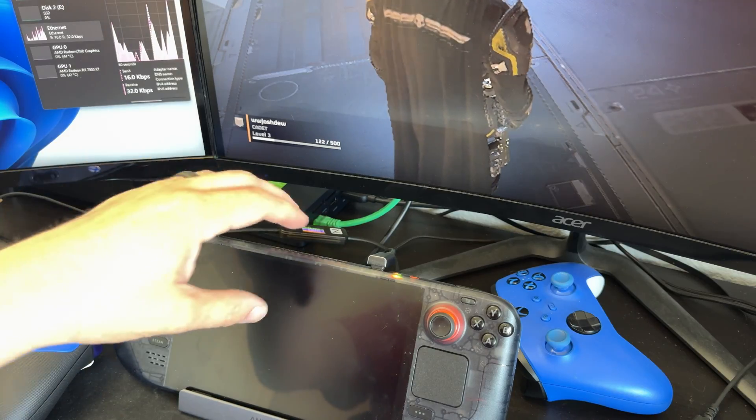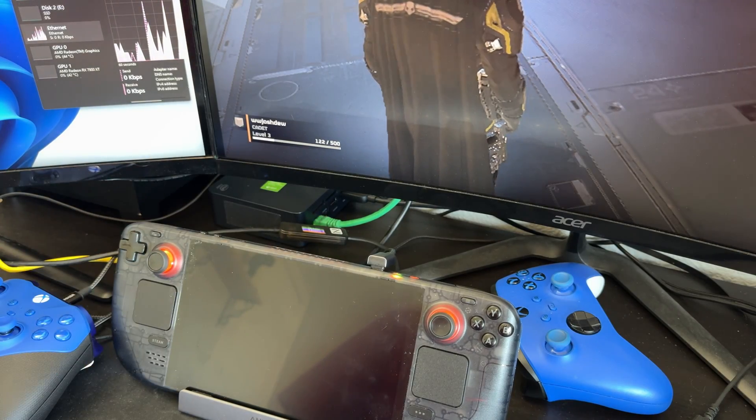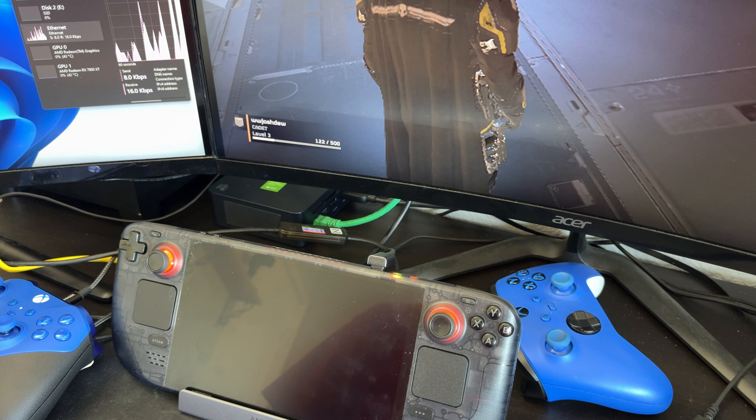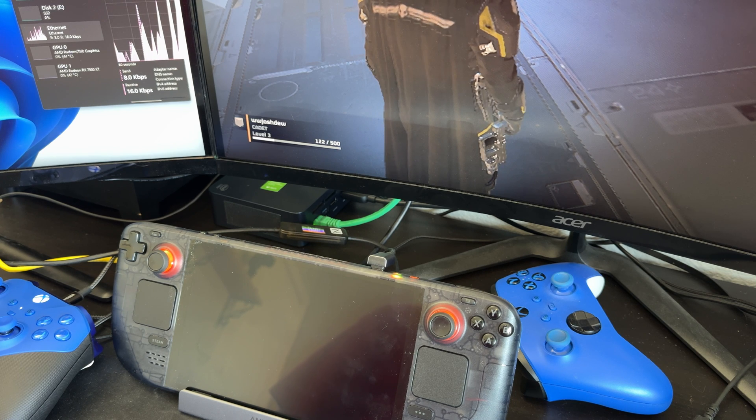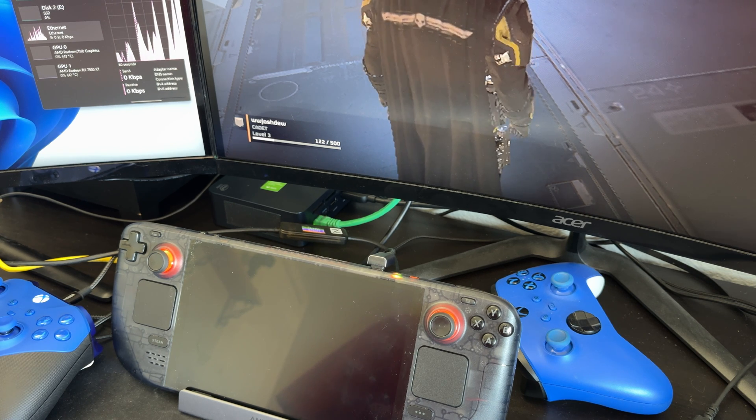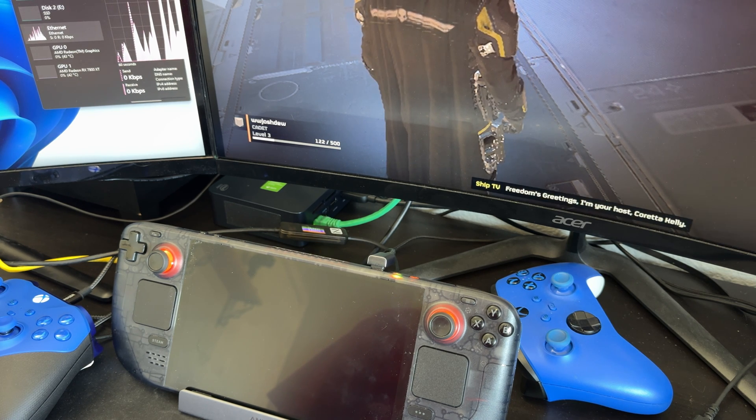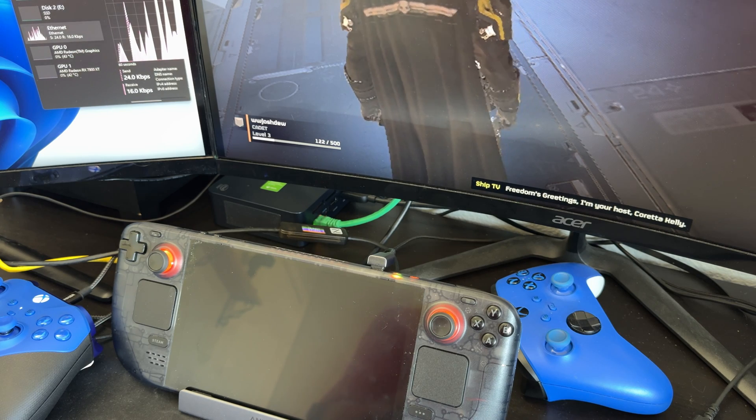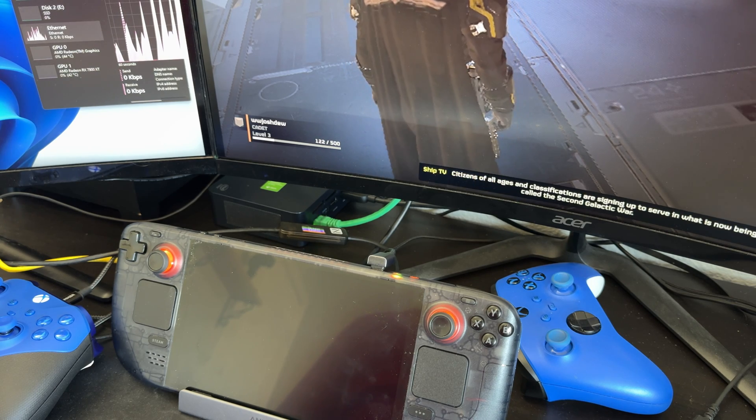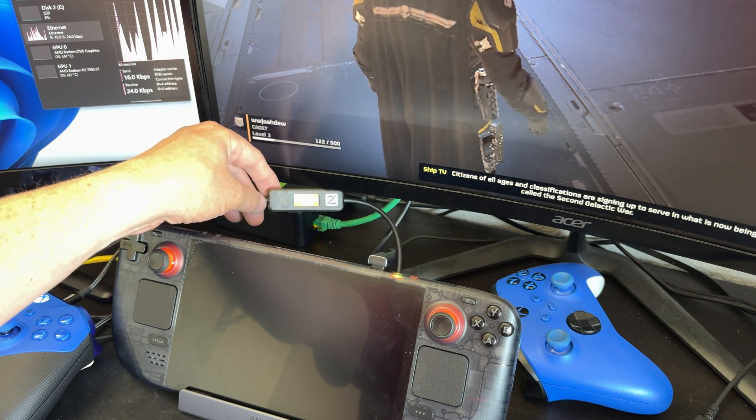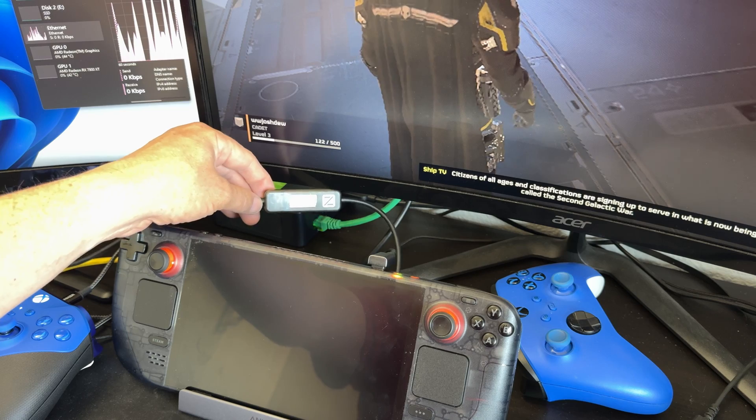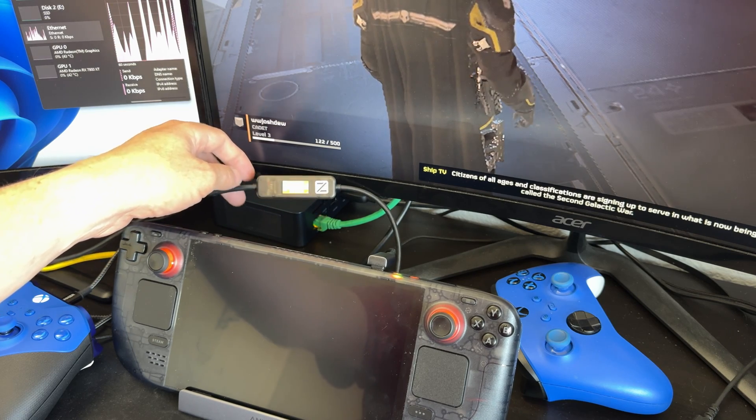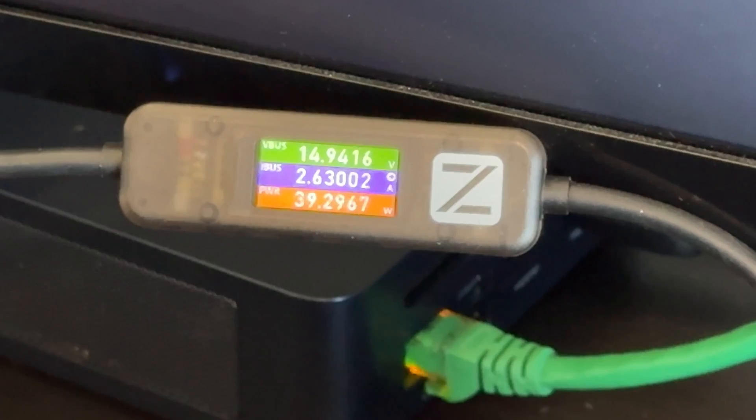Now I don't have an ROG Ally anymore. Because I was within my return window. And the ROG Ally X was announced. So I went ahead and returned it. And I'll be getting the X instead. So that thing can charge at 65 watts. The old one could. So I wonder if the new one will be able to charge any faster.